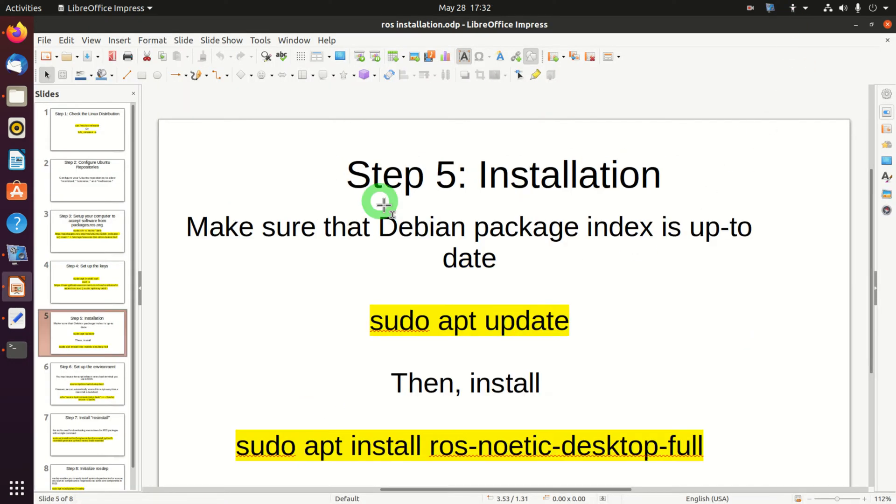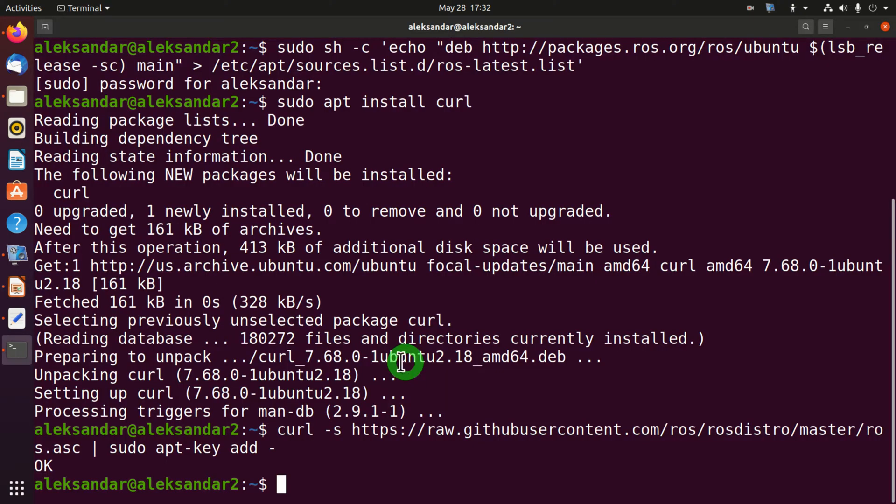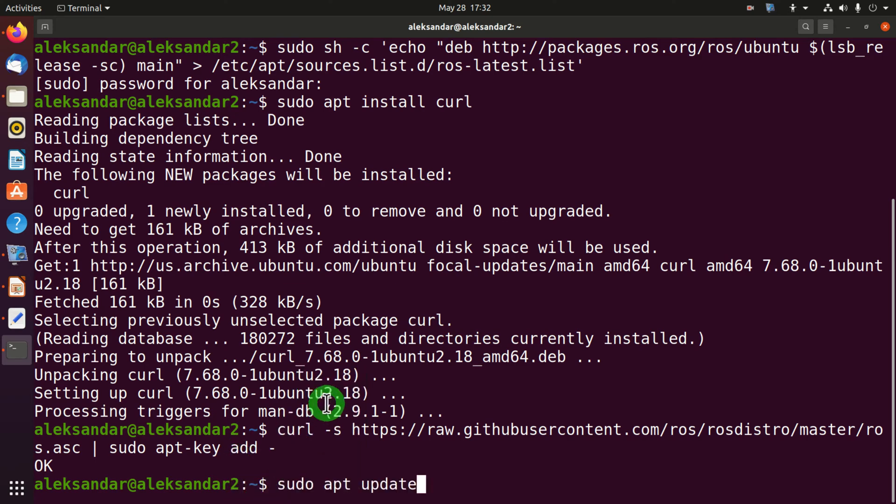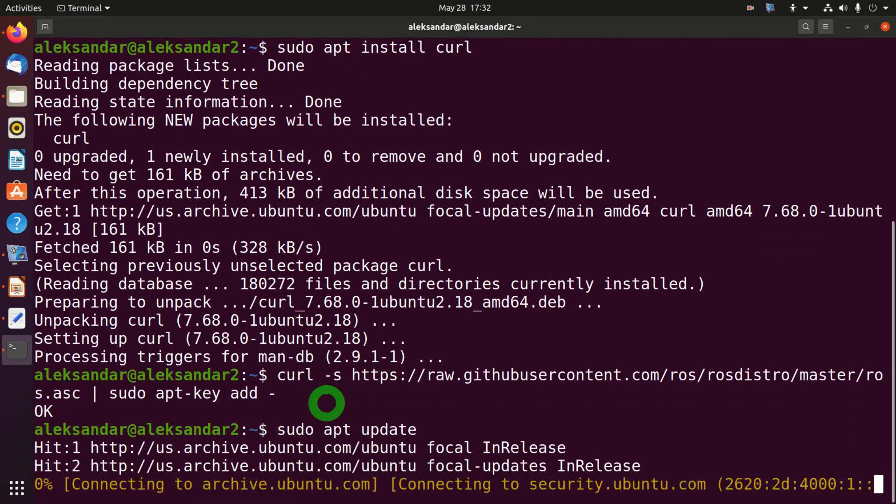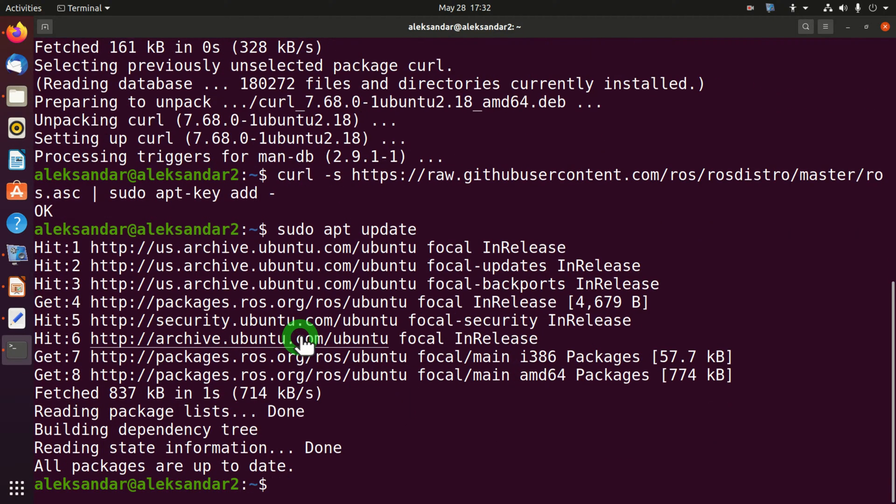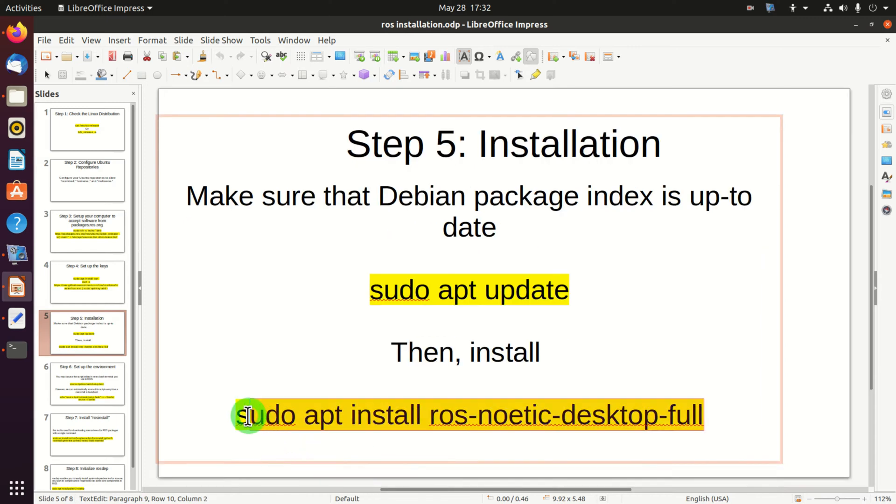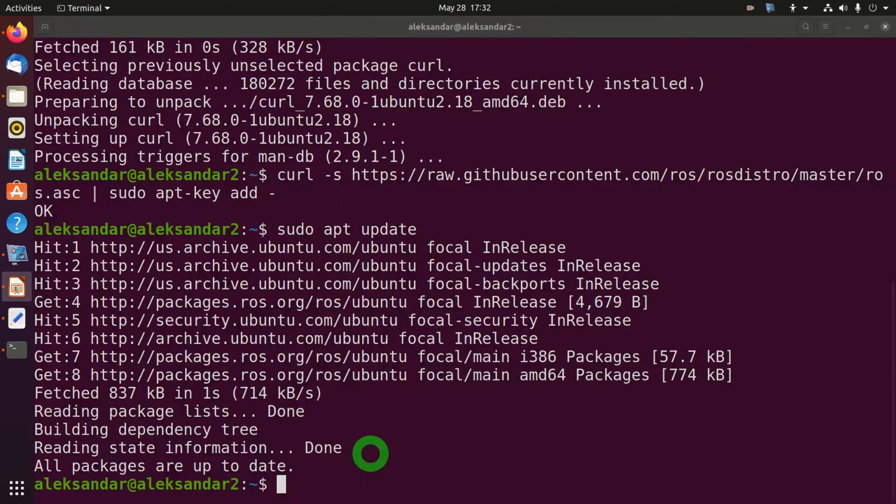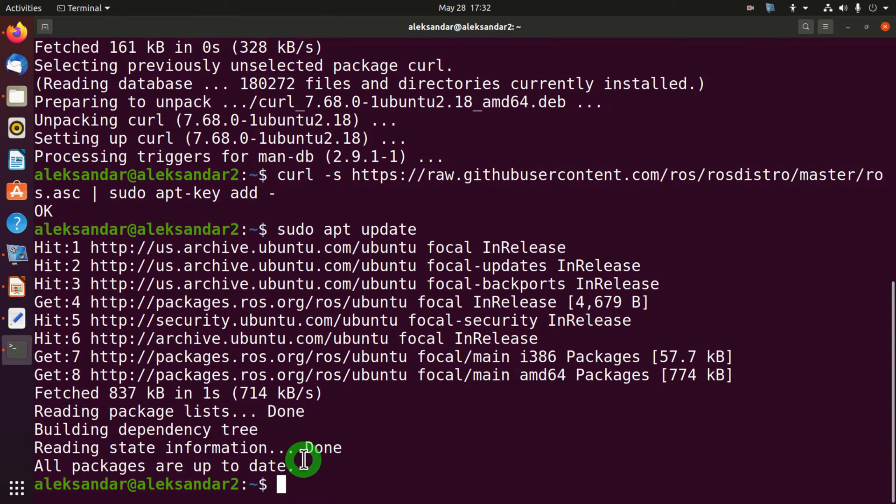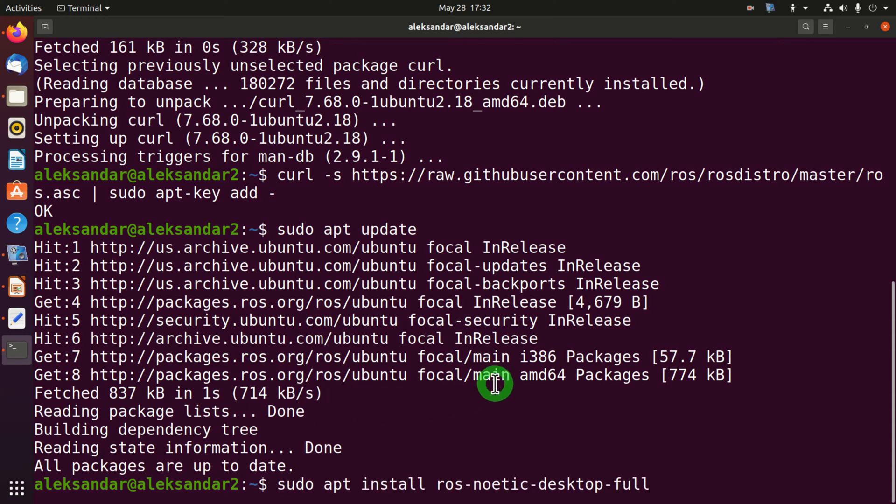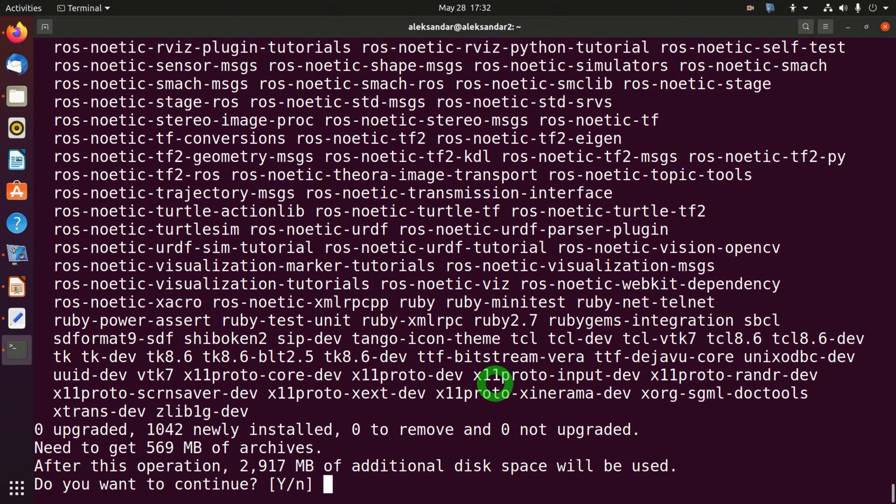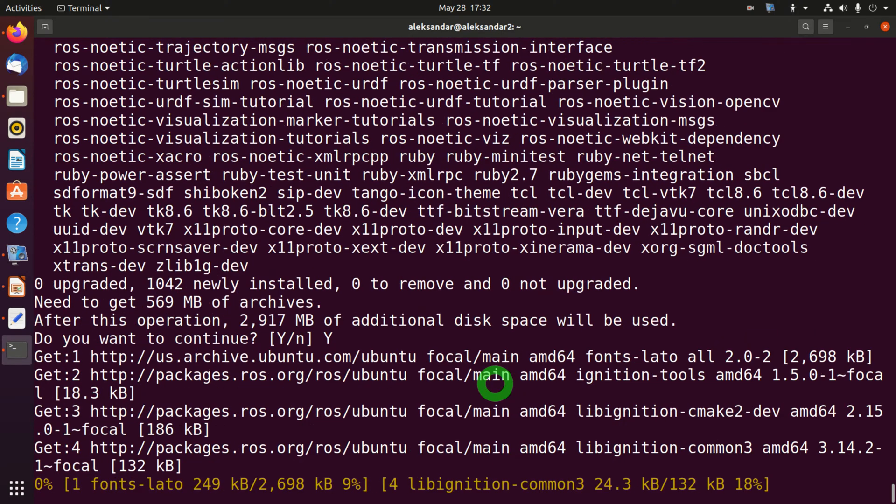Step number five. In this step we will actually install ROS. To do that we need to run two commands. The first command is sudo apt update. And the second command is actually the installation command: sudo apt install ros-noetic-desktop-full. Press enter. And this process will take a while. Here you need to provide yes.